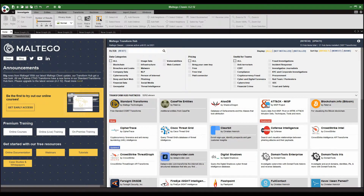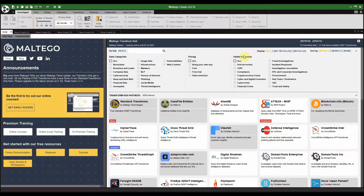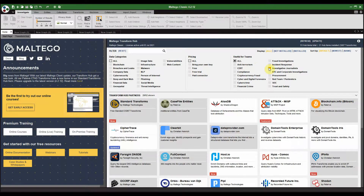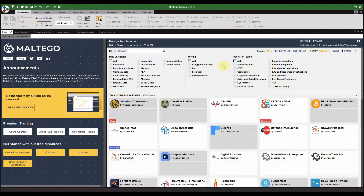For those not familiar with Maltego, this is the main page as you open up the tool. It provides you a bunch of data categories — these are effectively searches you can perform or tools you can select to perform a search for you. You've got blockchains, breaches and leaks, pricing for free or paid tools, and then useful-for-teams filters. For instance, we're talking about investigative journalists, so we could search that and it'll bring up the relevant transforms.